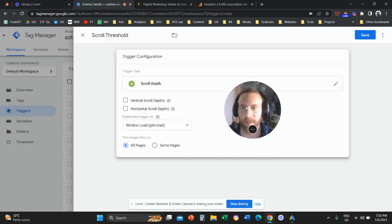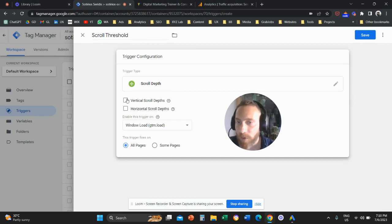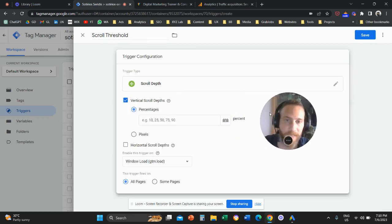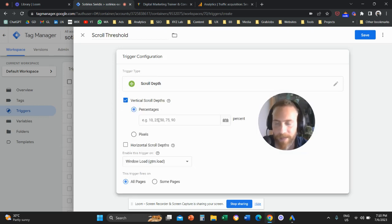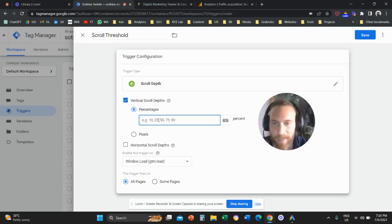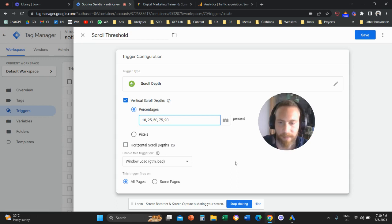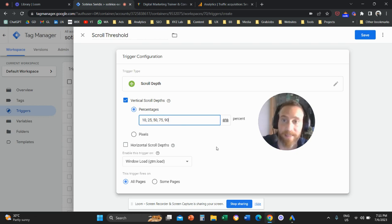Select ScrollDepth. Once you select this trigger, you are going to click on Vertical ScrollDepth. You'll see a box called Percentages, which shows grayed-out values: 10, 25, 50, 75, 90. Click on this box and write down the thresholds you want to measure in Google Analytics 4 — for example, 10, 25, 50, 75, 90. This trigger fires on all pages, so save this trigger.